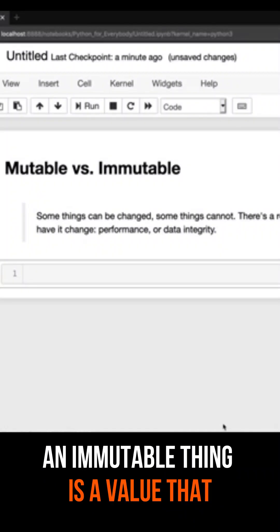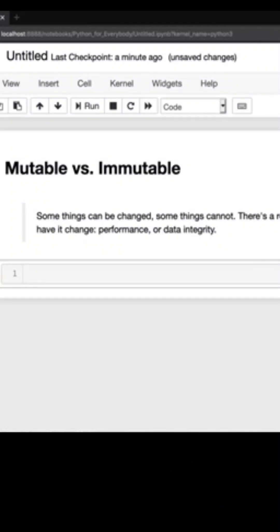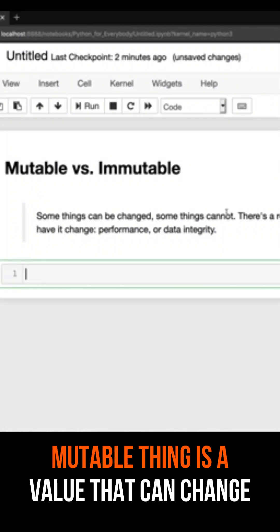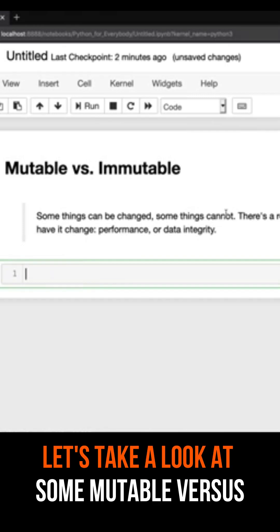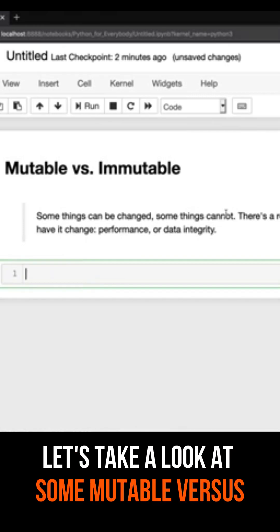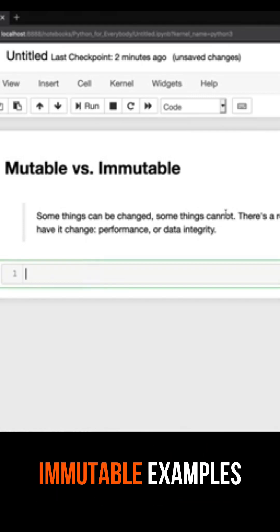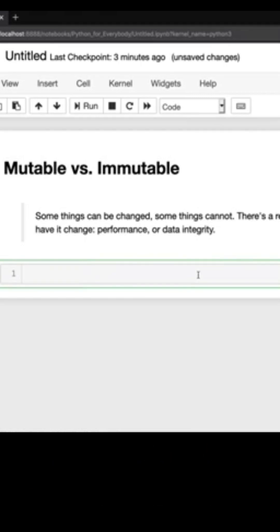An immutable thing is a value that basically can never change and a mutable thing is a value that can change. So let's take a look at some mutable versus immutable examples.